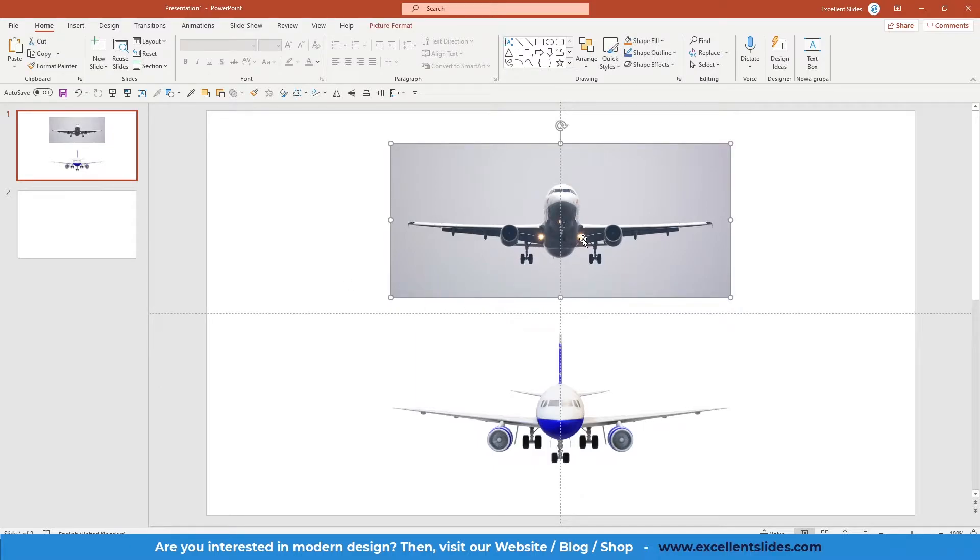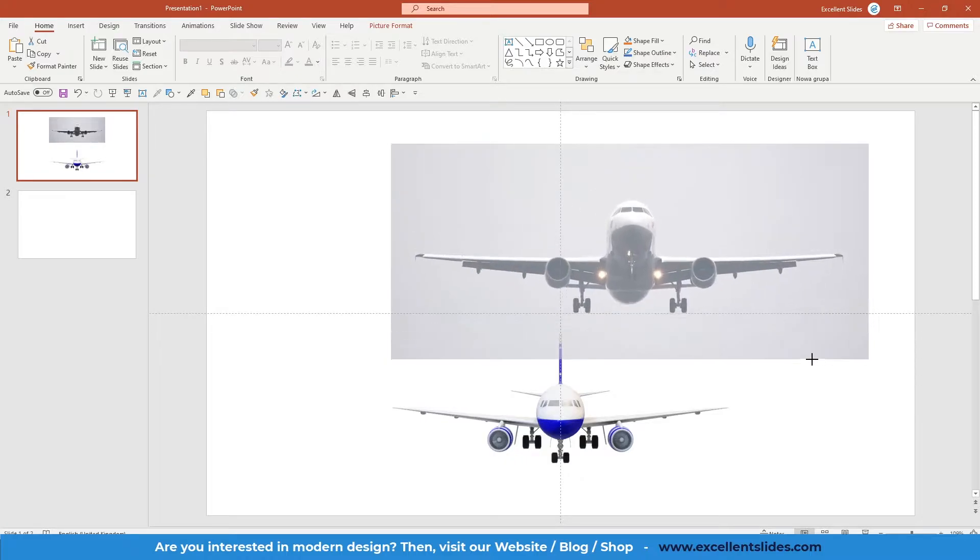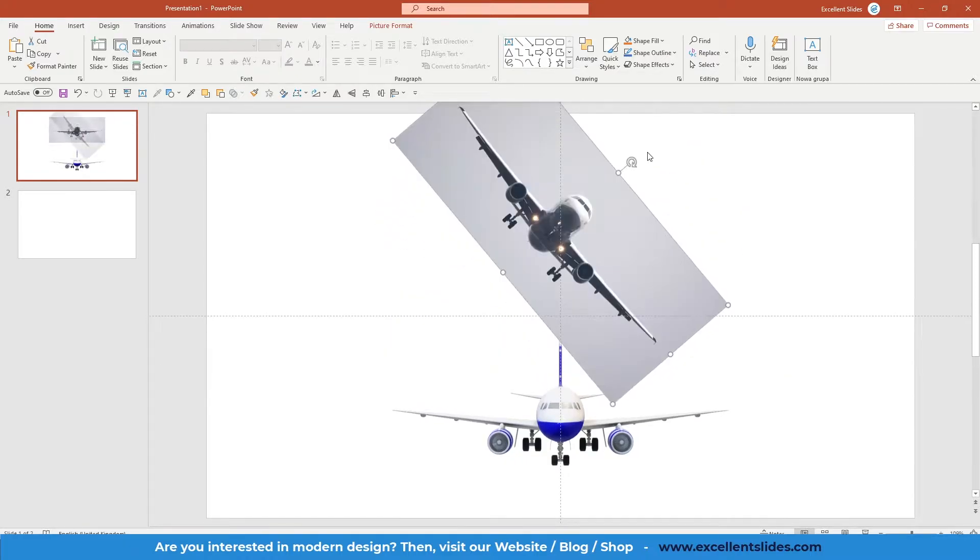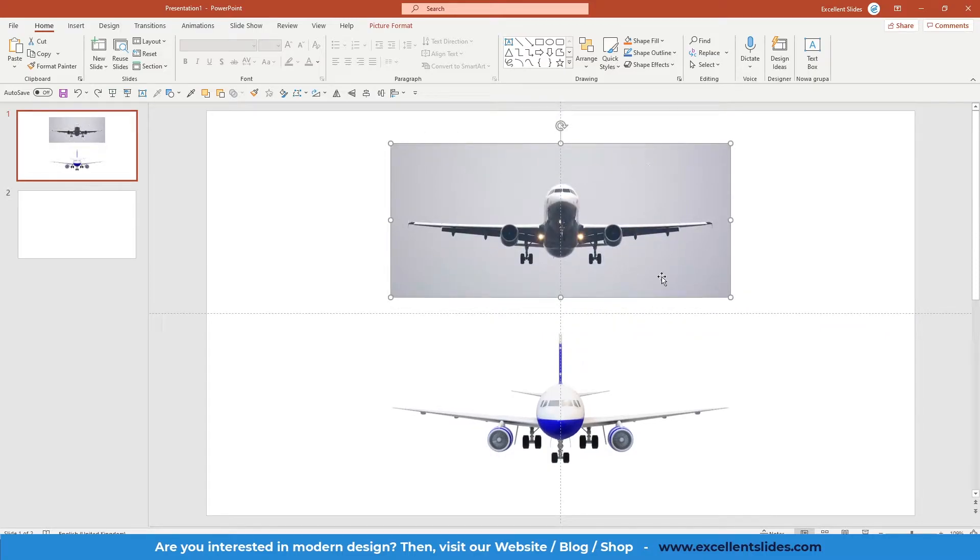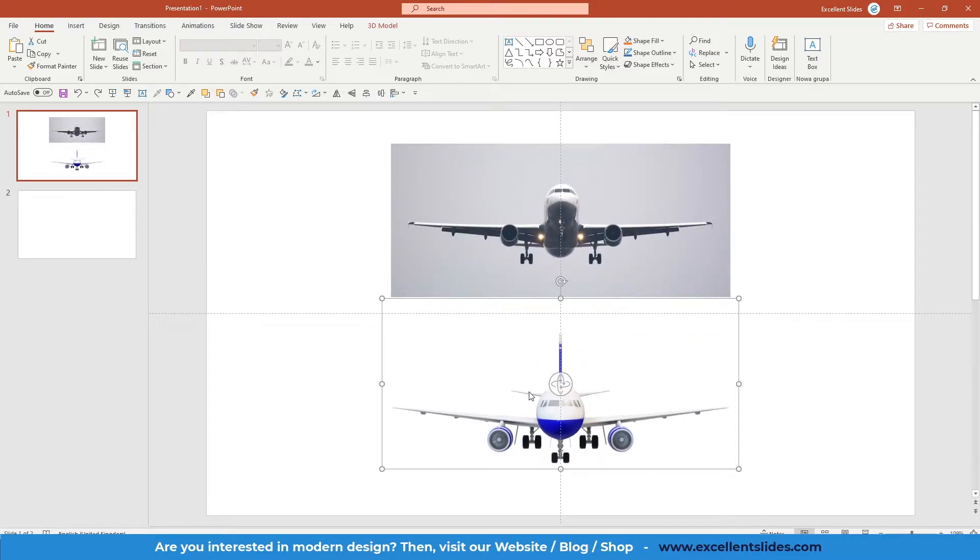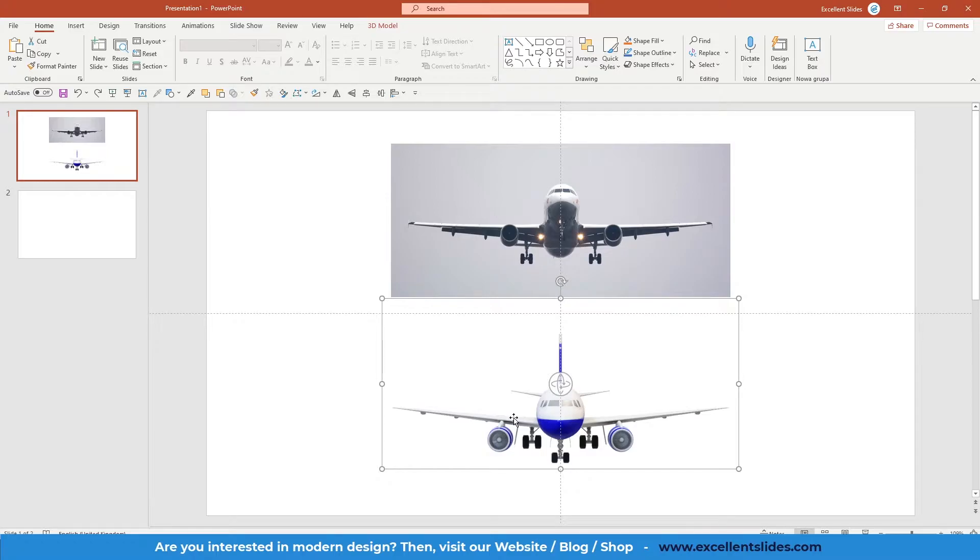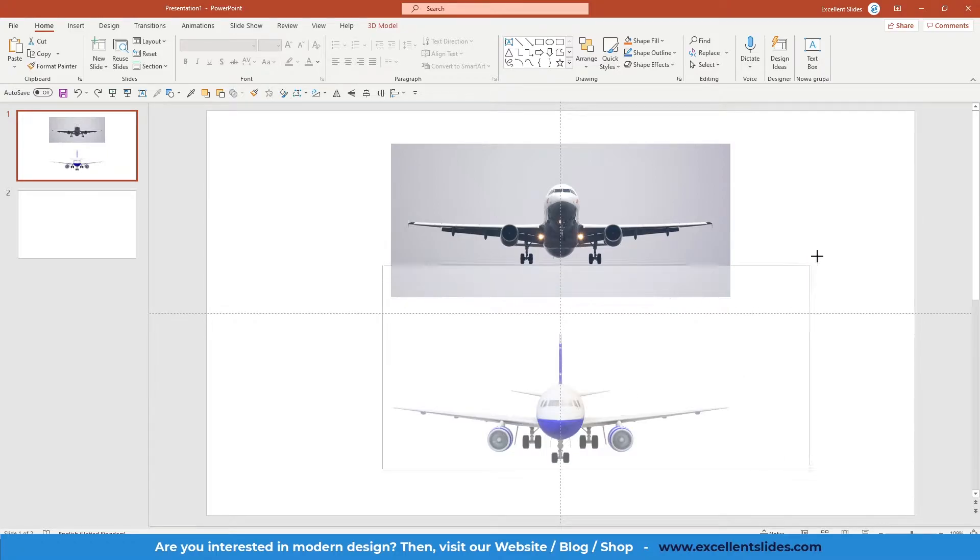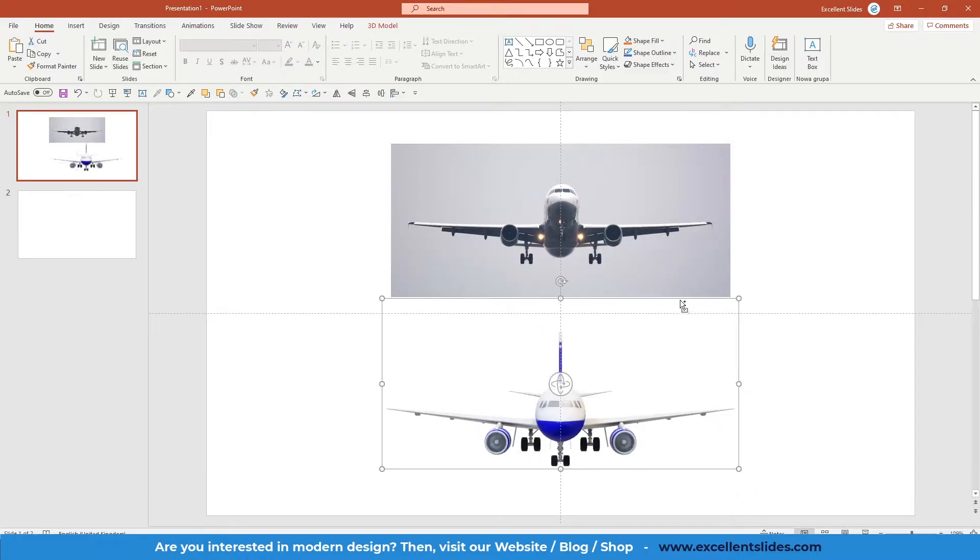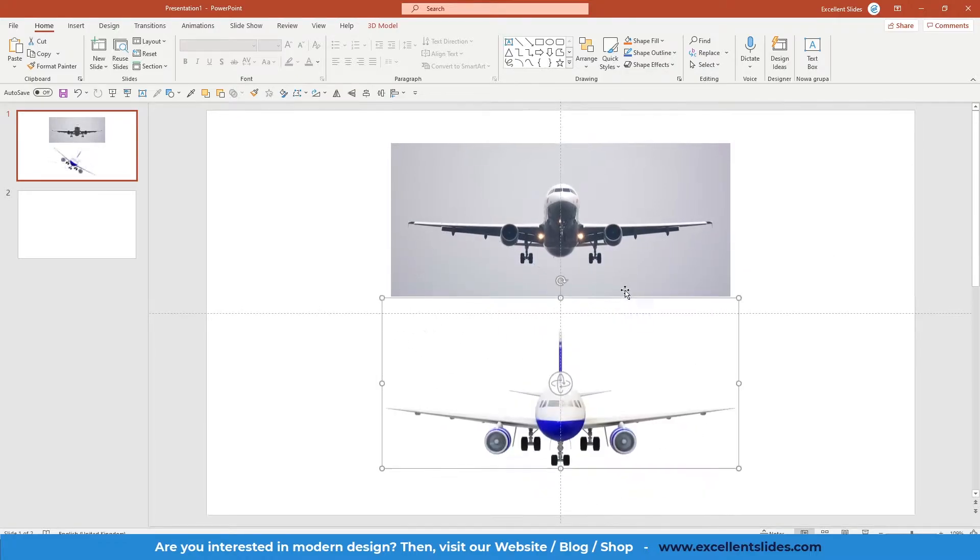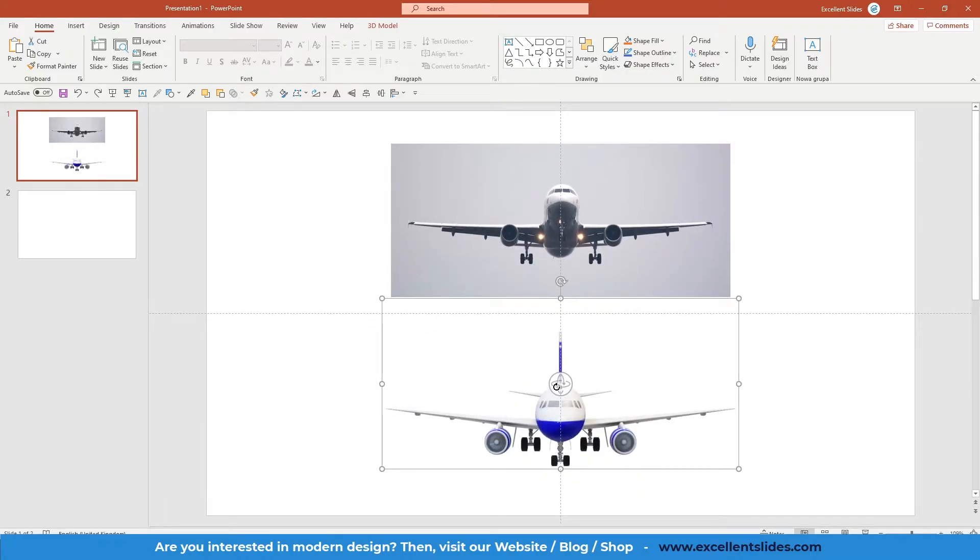As you can see right here we have just a photo. Of course you can resize it, you can rotate it, etc. But right here I also inserted a model of a plane, but in this case this is a 3D model. So as you can see also we can resize it, we can of course rotate it, but there is one more thing.